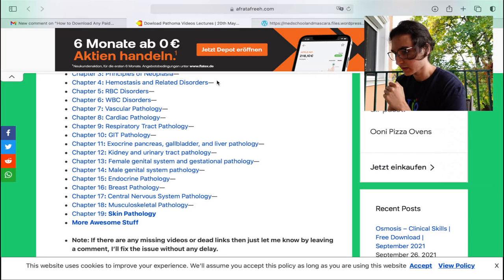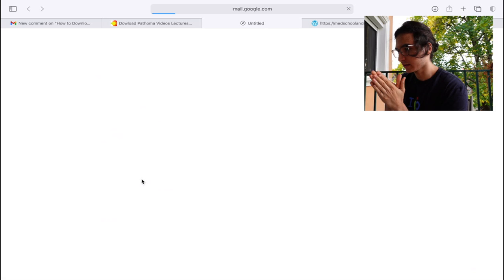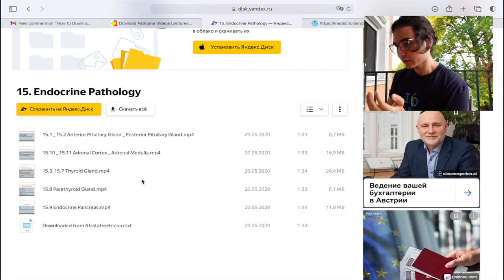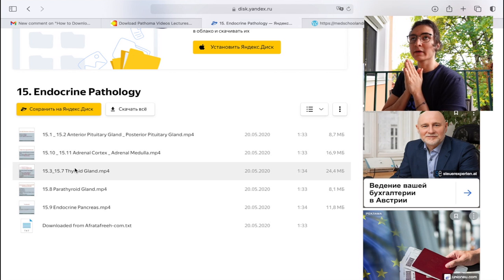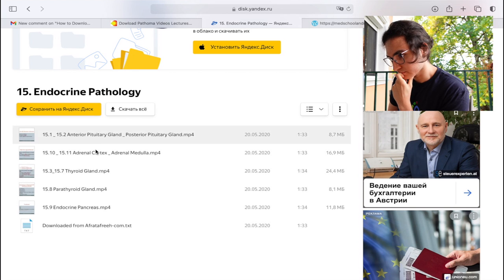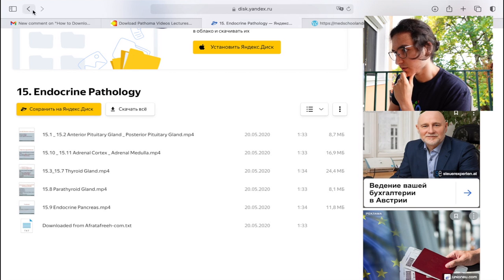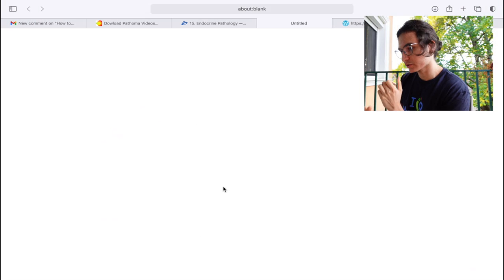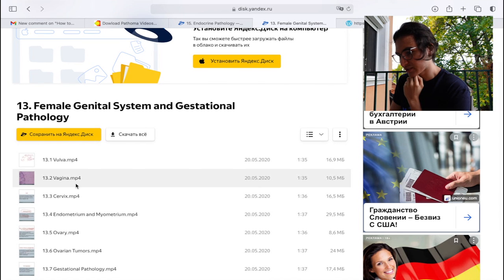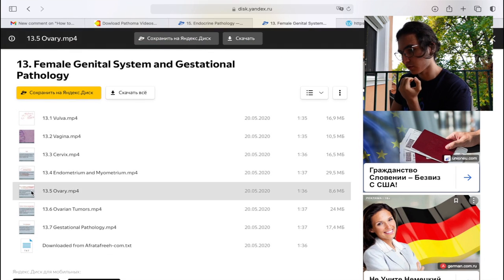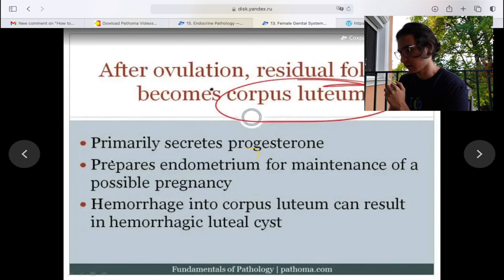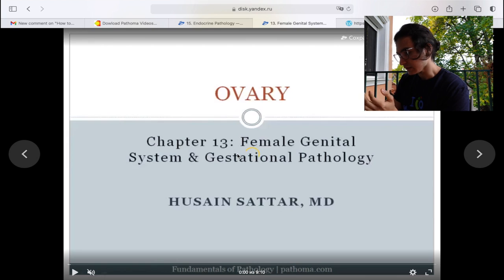For example, let's say right now I'm studying the endocrine system — so I go to endocrine pathology, click on it, and all the videos come up. I also have to do a research topic about polycystic ovaries, so that should be in the female genital system. I click there and I get the vulva, vagina, cervix, and ovary. I click on the ovary and it starts to download.